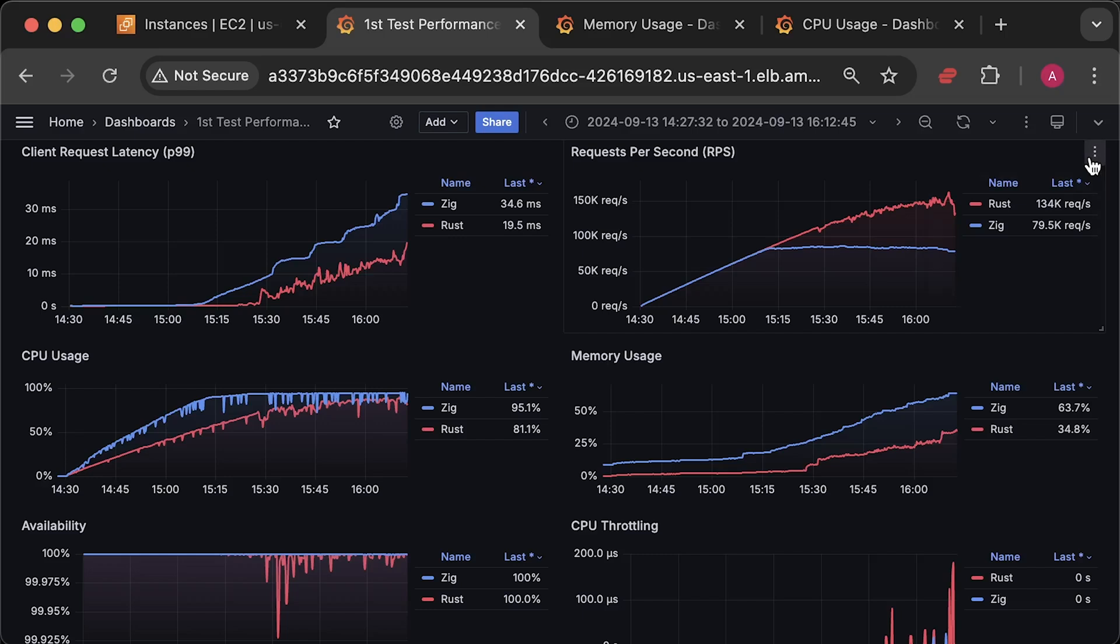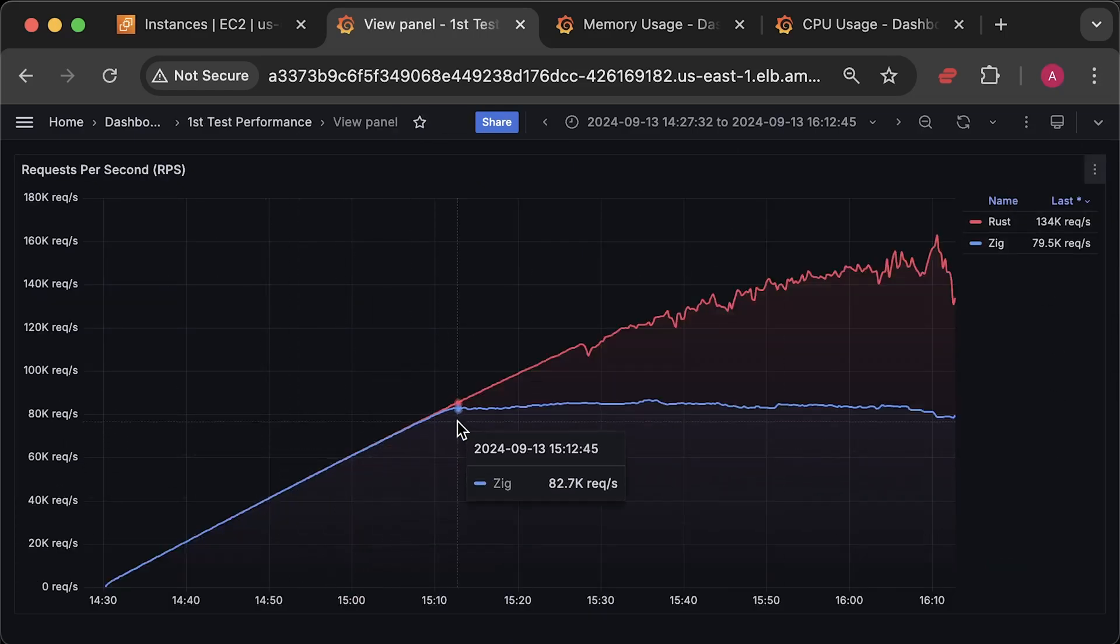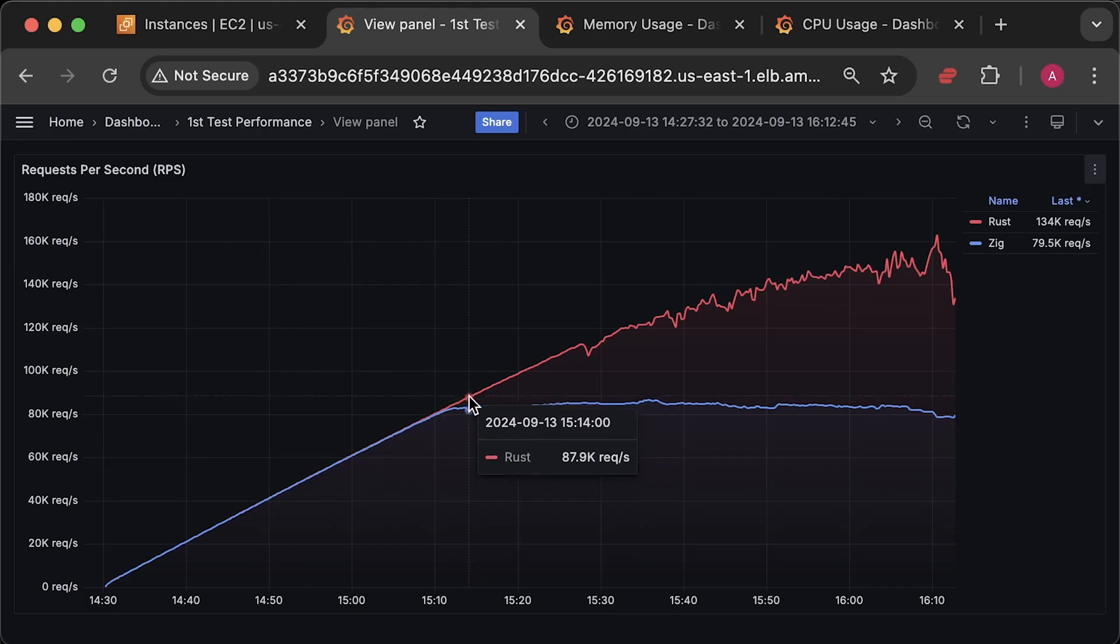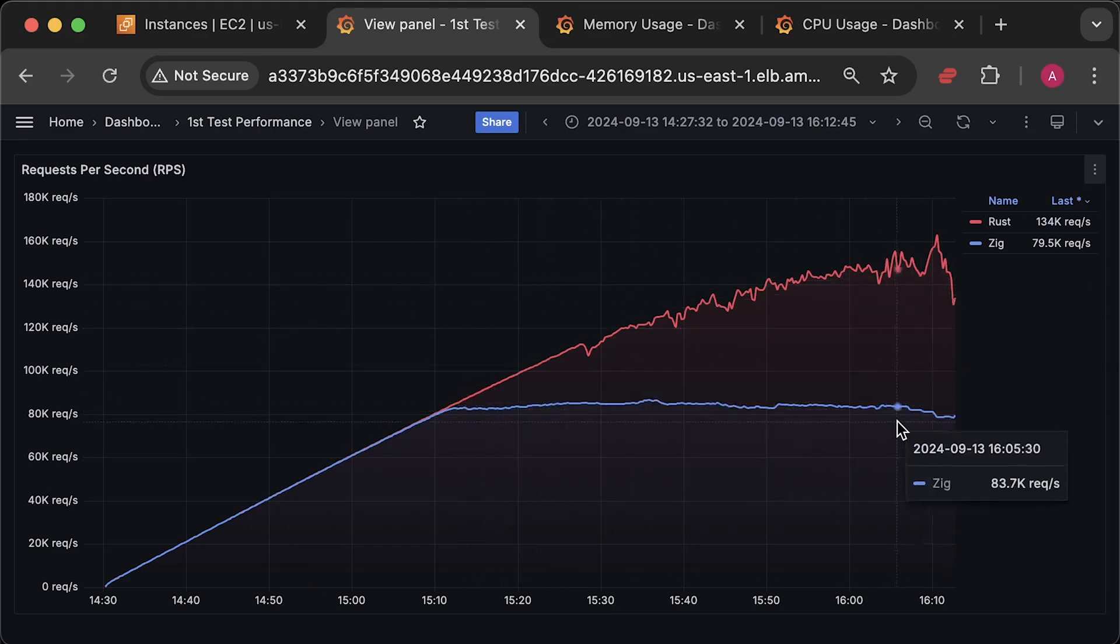First, we have the requests per second graph. You can see a significant difference in how many requests each application can handle, even with pretty much the same number of threads. In this case, Rust only sees a single core in the container.